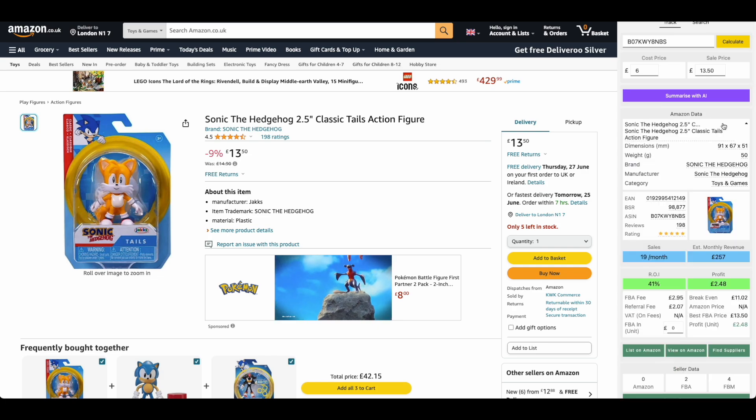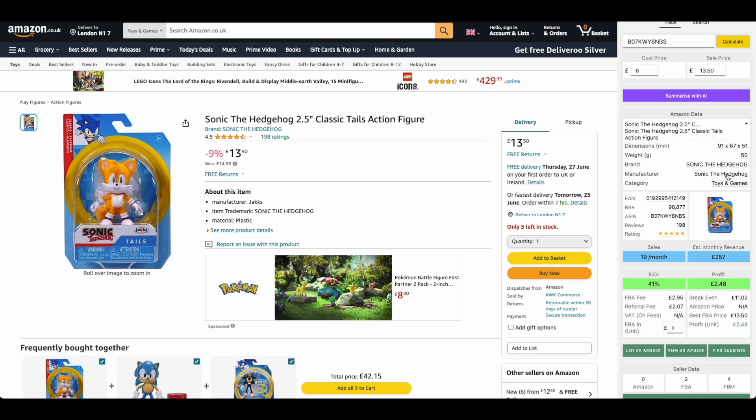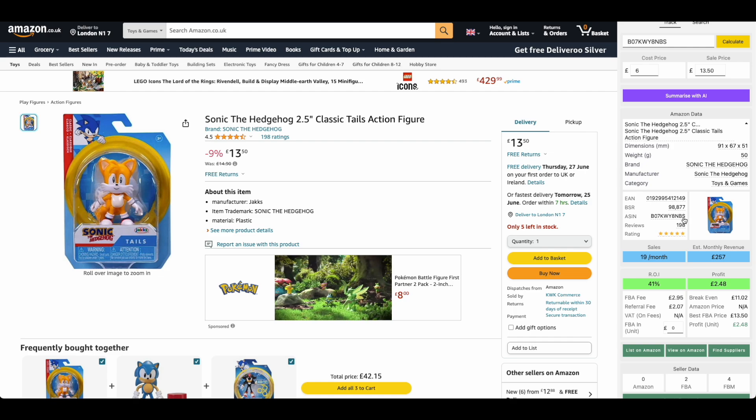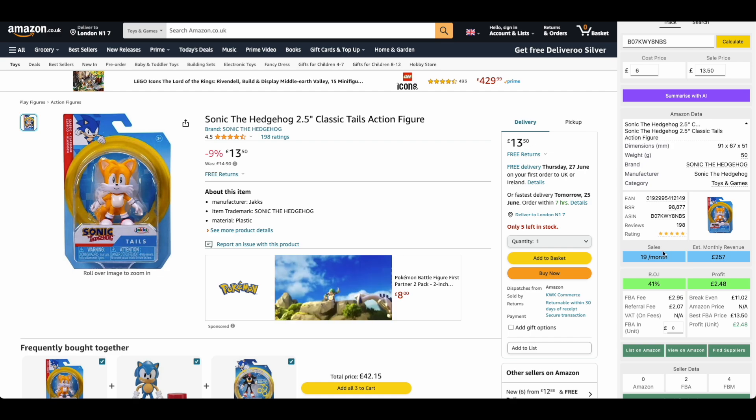Now if you don't want to do that and it is important to understand how to analyze FBA deals, all we do is work our way through all the data. We get all the important information here. About the brand, the manufacturer, EAN, the BSR rank, the ASIN, the reviews, the rating and so on.